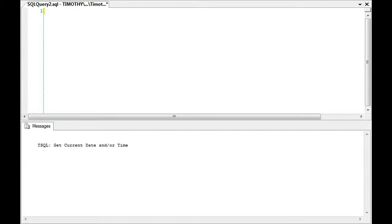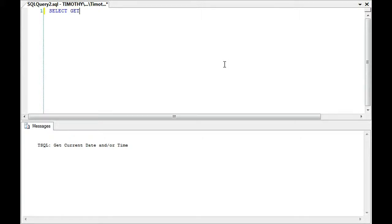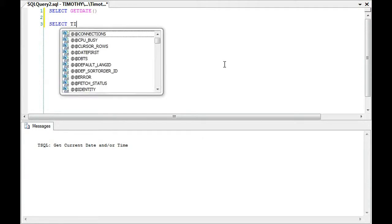This morning we're going to quickly show how to get the current date or time. Just a quick answer for those of you in a hurry to get the answer. There's one way and here's another way.